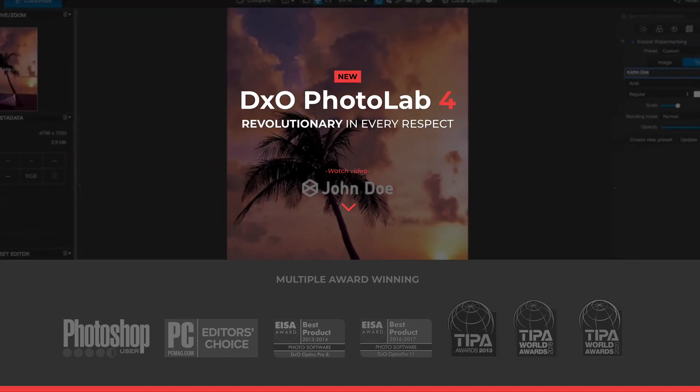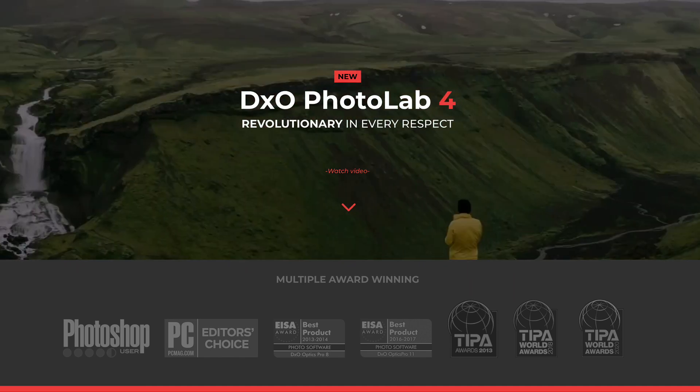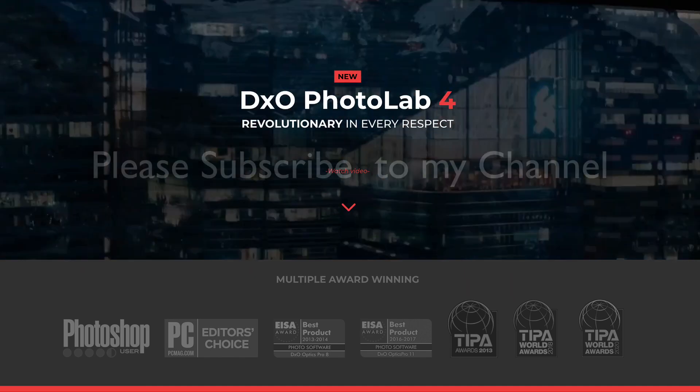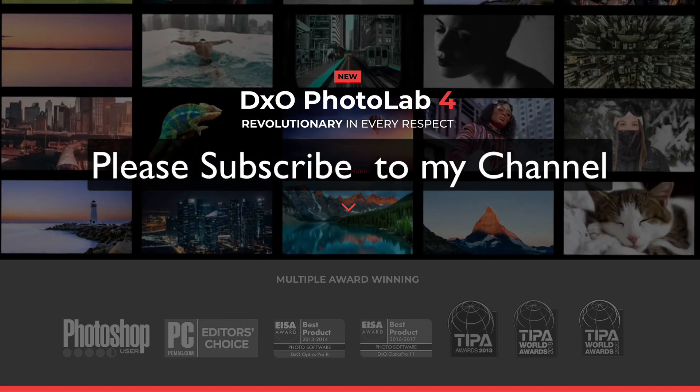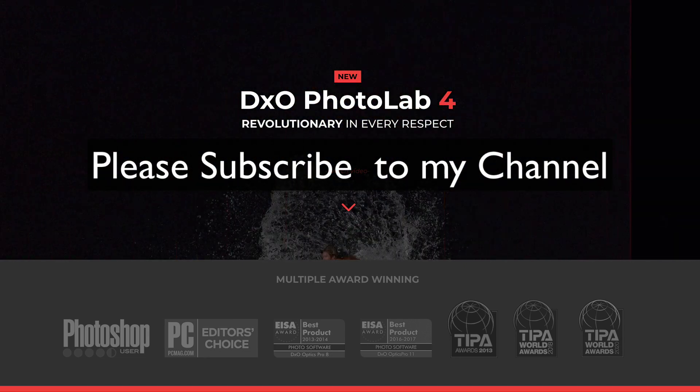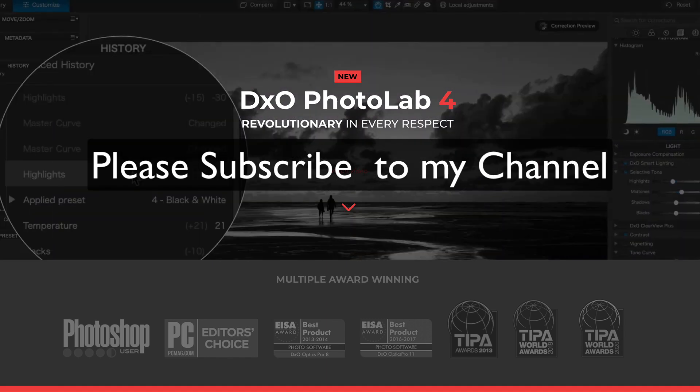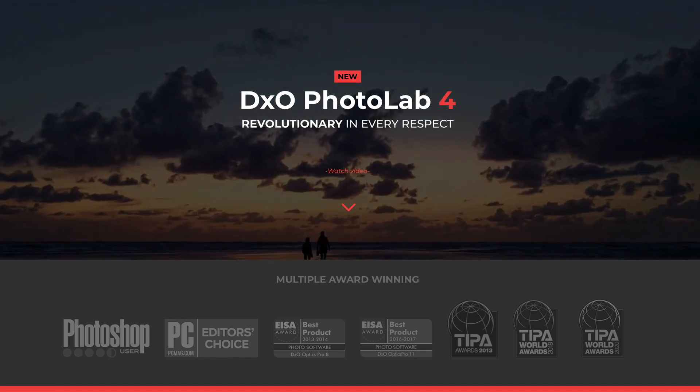Looking at the new DxO Photo Lab 4. It was just launched a couple days ago, and they have a special launch promotion going on right now, which is really cool.